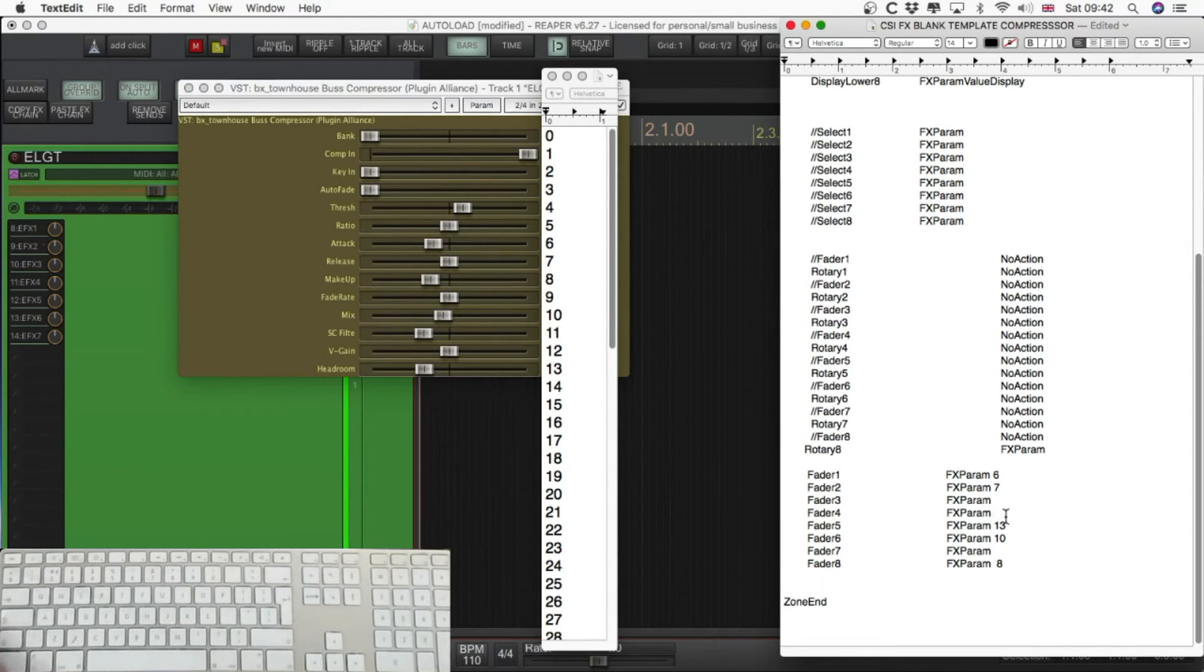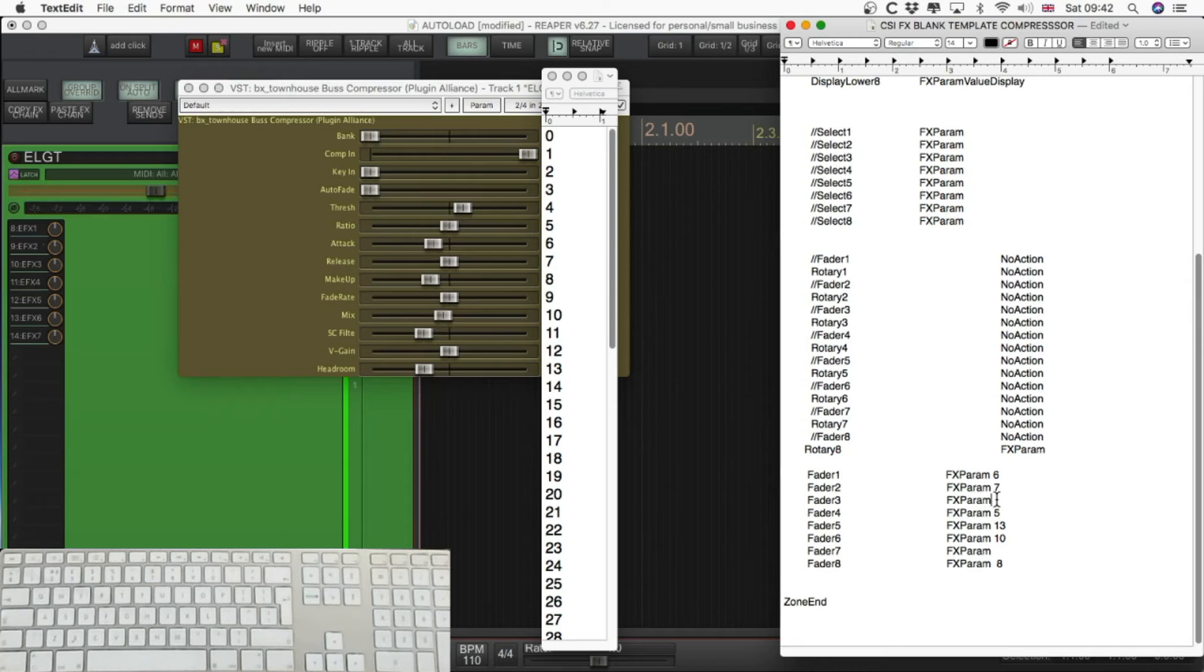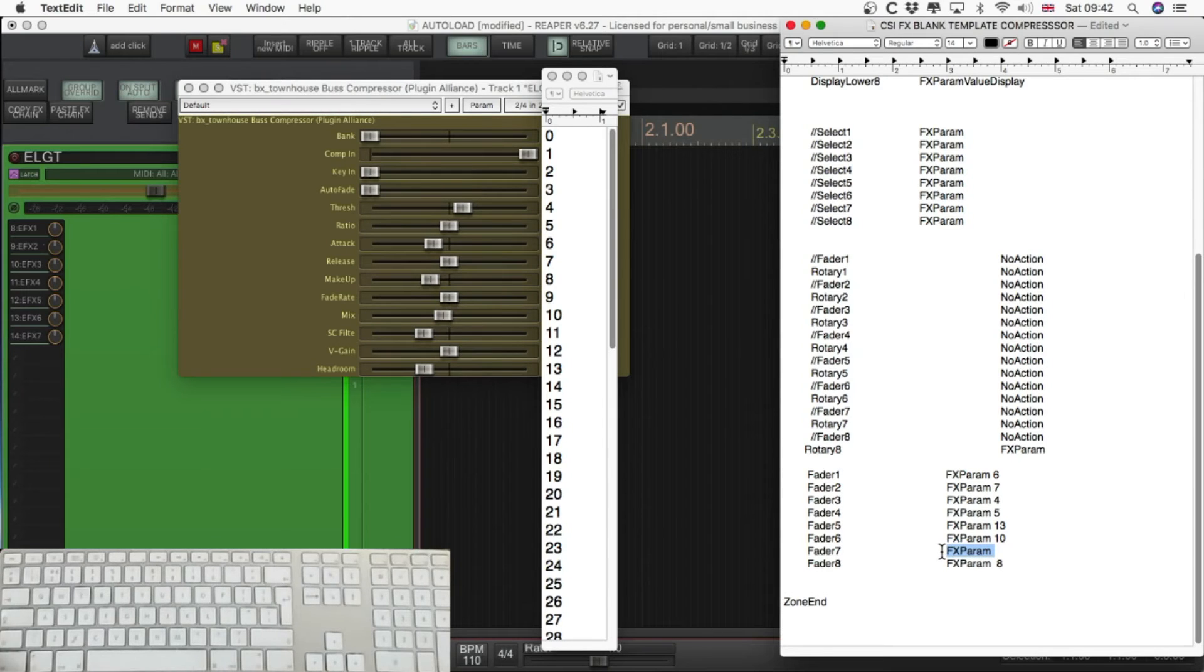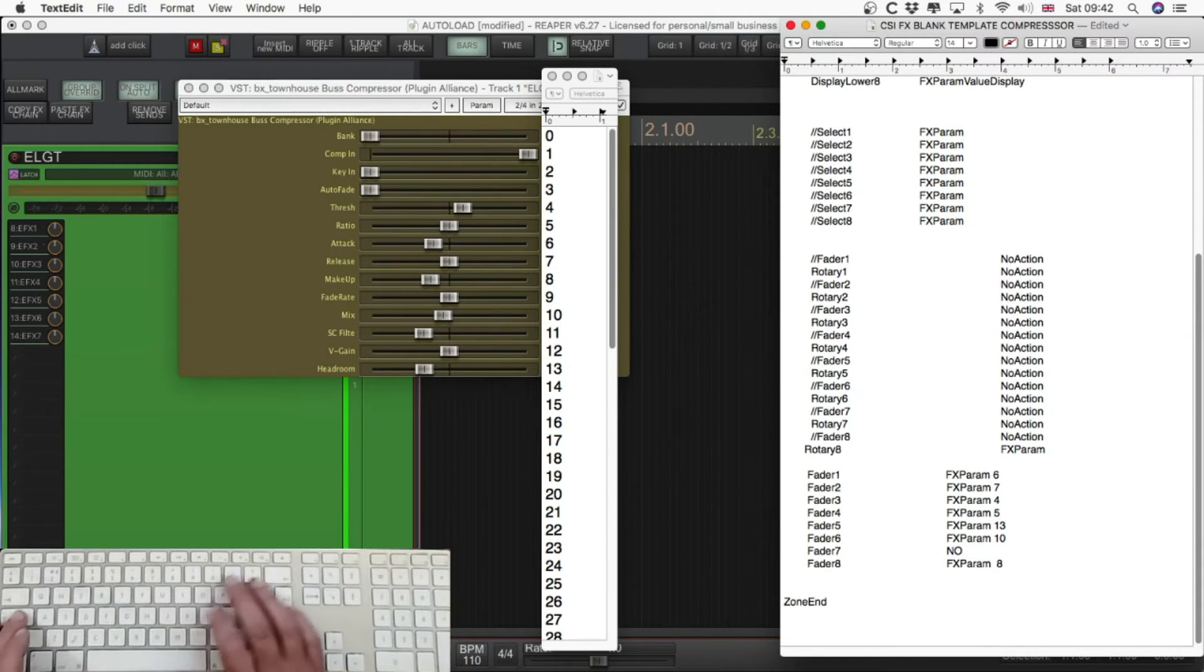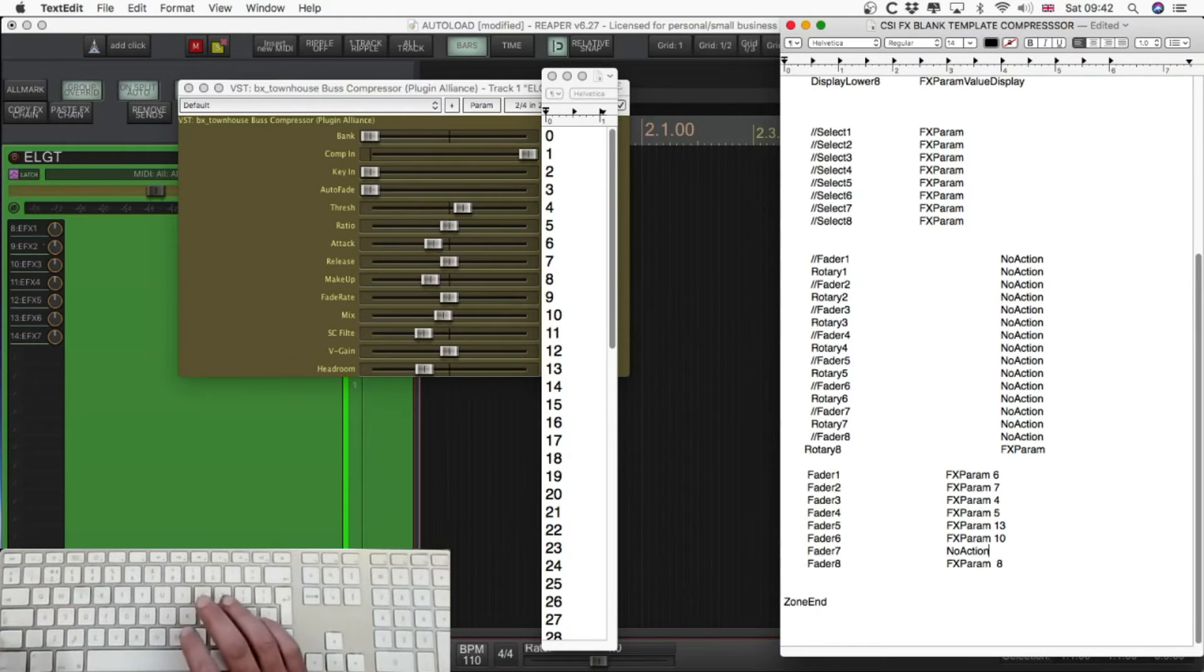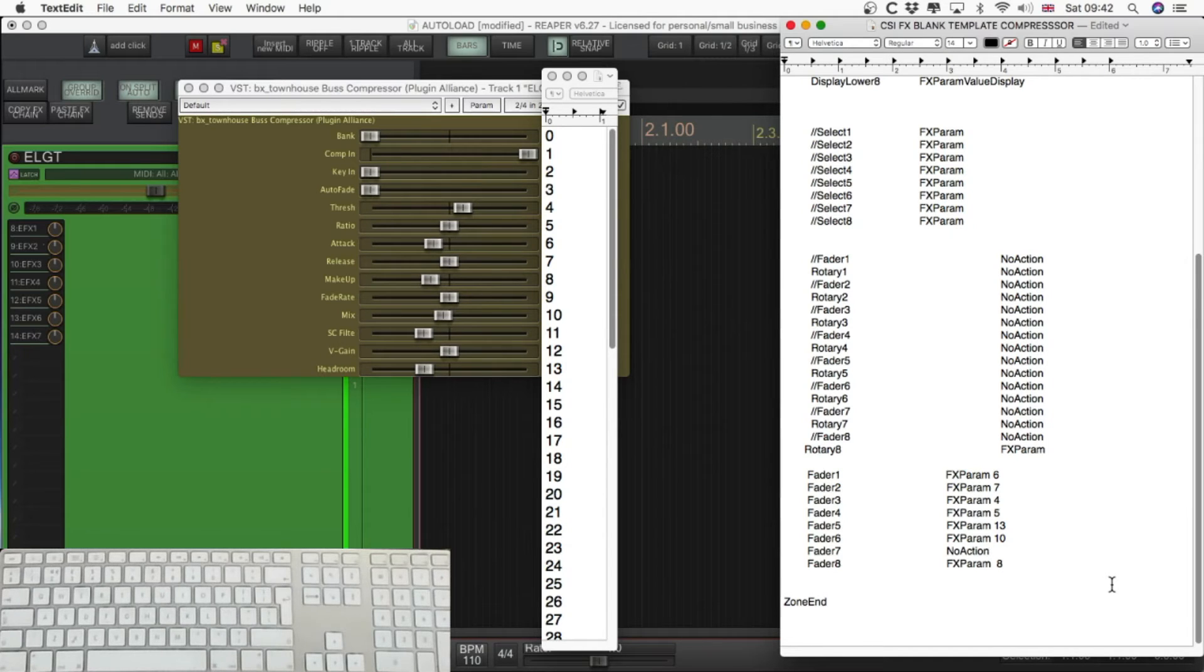Fader 4, that's going to be ratio. And if you look to the numerical list, you can see that that's 5 as its assignment. So, always leave a space after the fx param. Make sure there's a space before the number, or it won't work. And where you're not using something, no action, capital N, capital A. And then that Fader won't start moving around with other things, which can sometimes happen if you've not specified the no action to it.